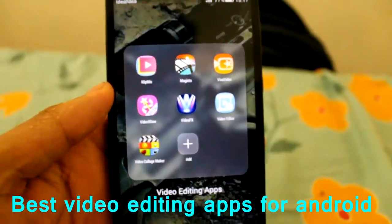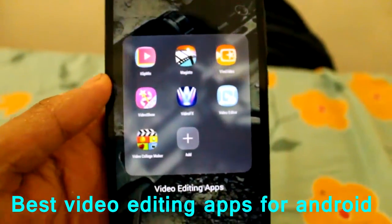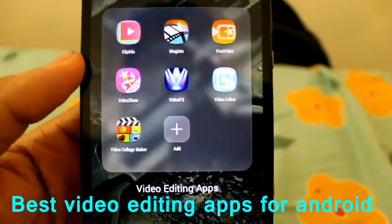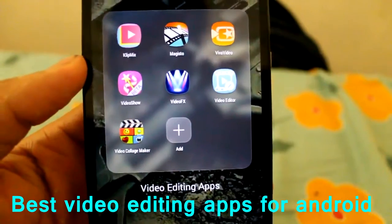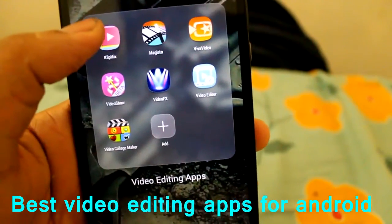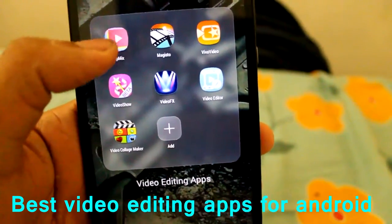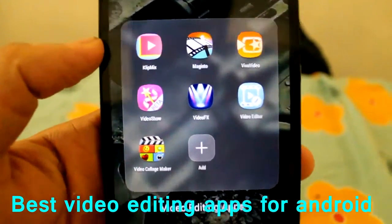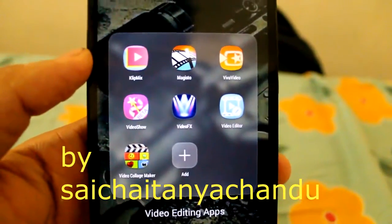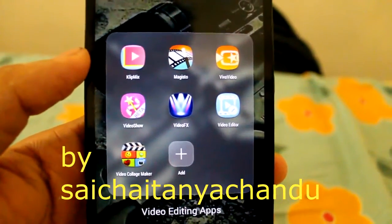Hello guys. Today I'm going to show you the top best Android apps available for editing video. First of all, let me start with Clipmix.